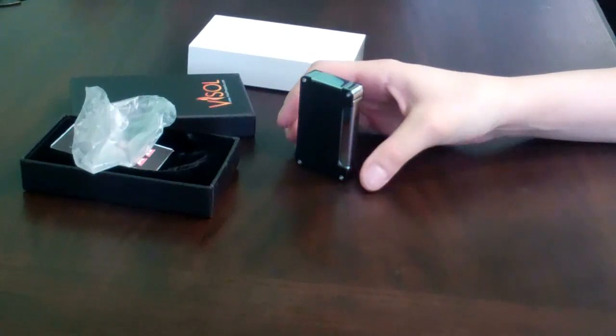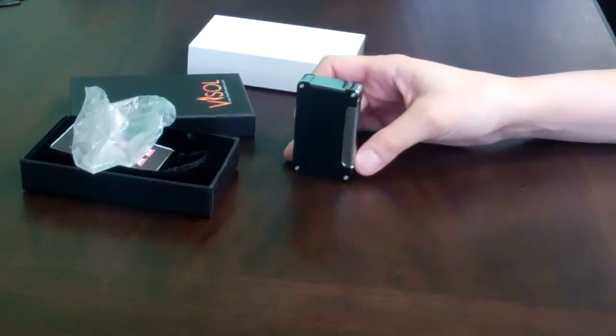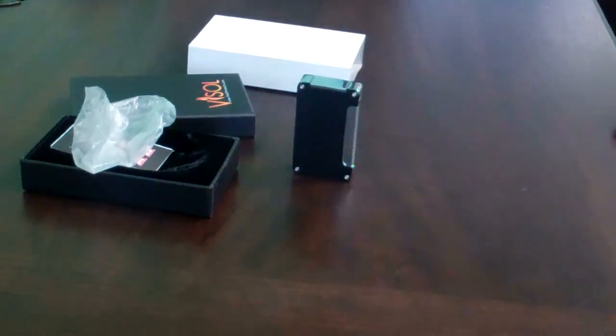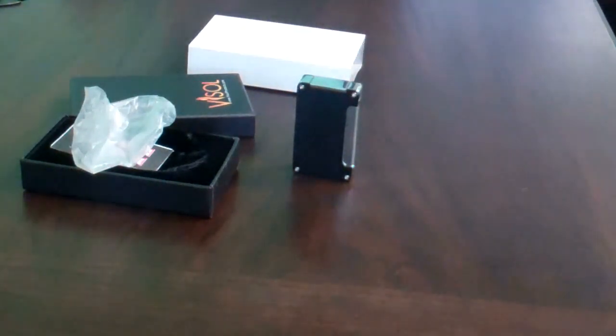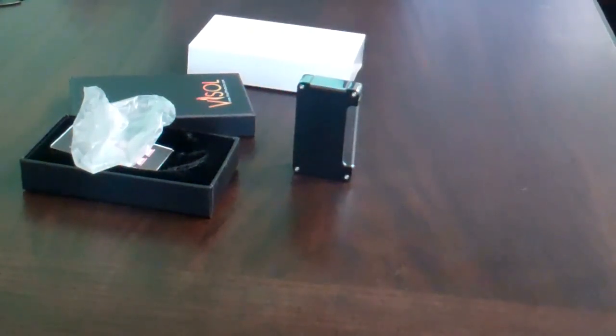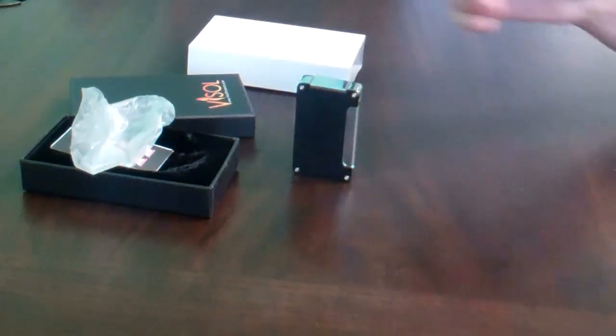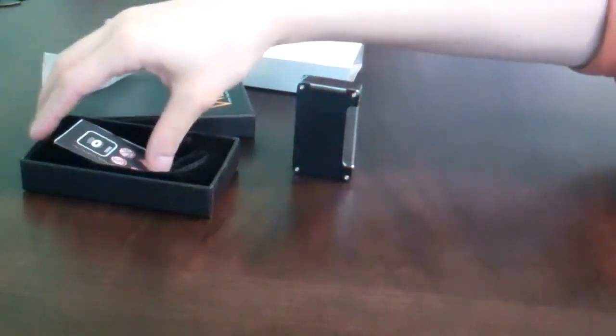This lighter weighs approximately 3.5 ounces. It's 2.6 inches long, 1.6 inches wide, and 0.6 inches thick. It comes with a one-year warranty in the gift box with instructions.